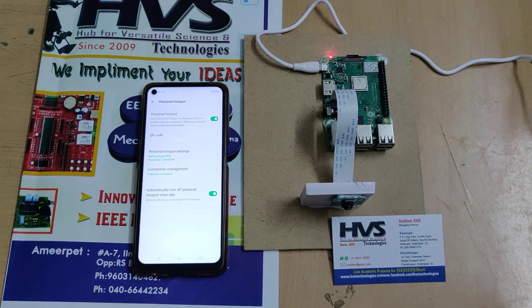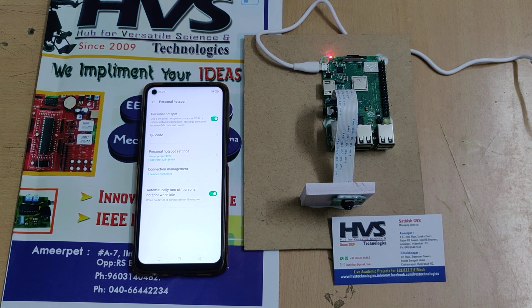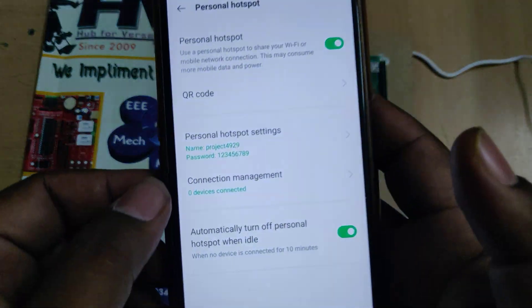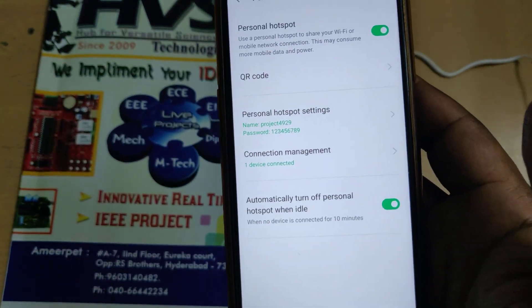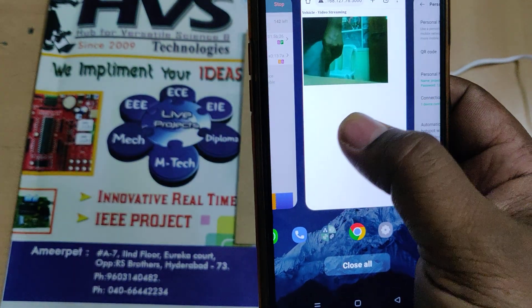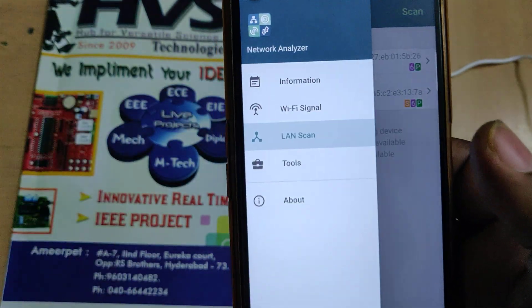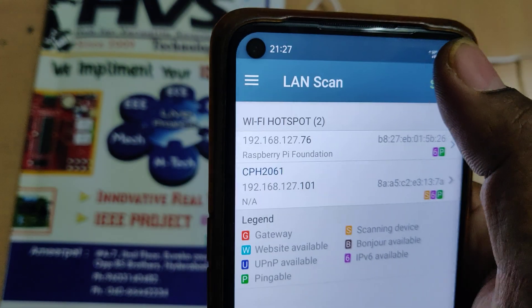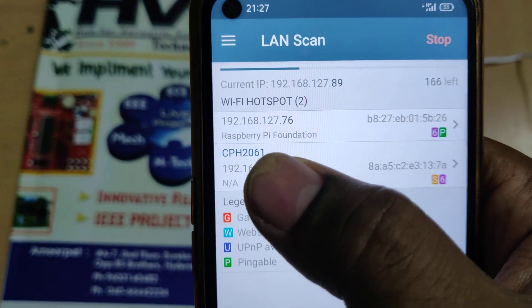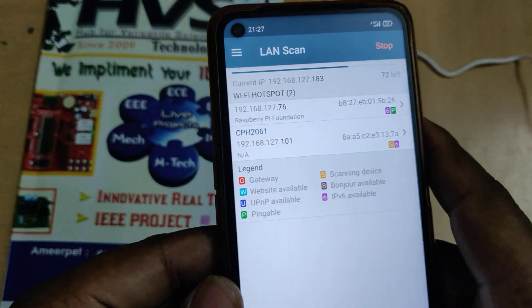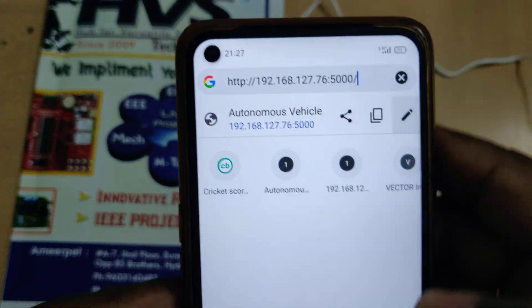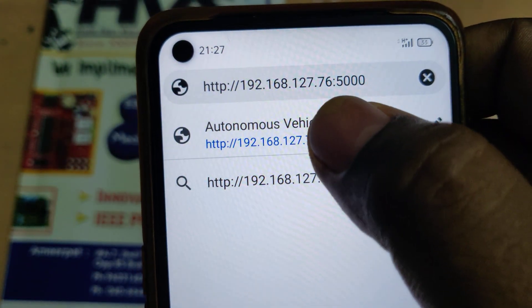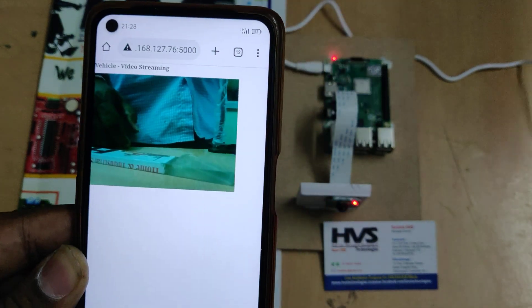It takes around 20 to 30 seconds for booting. Once booting is completed, you can see one device connected. Go to the Network Analyzer application — you need to install this app. Do a LAN scan and you will get the IP address of the Raspberry Pi. Note down the IP address: 192.168.127.76. Then go to Chrome, open the Network Analyzer application, enter that IP address followed by colon 5000, and the streaming will start.